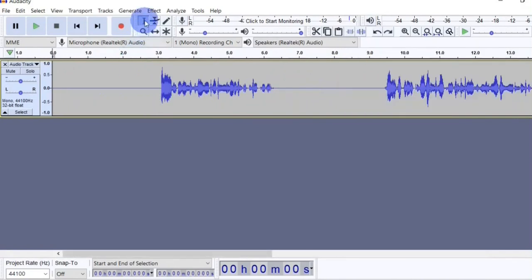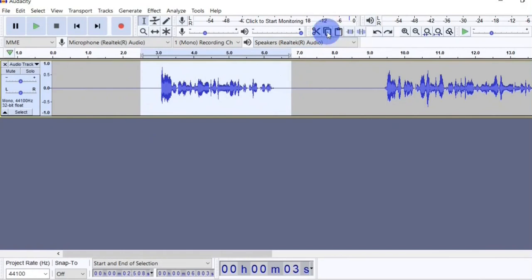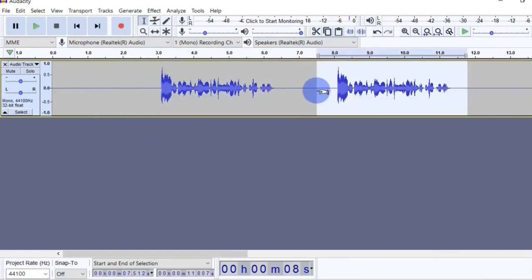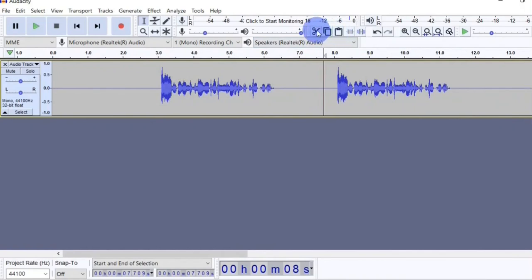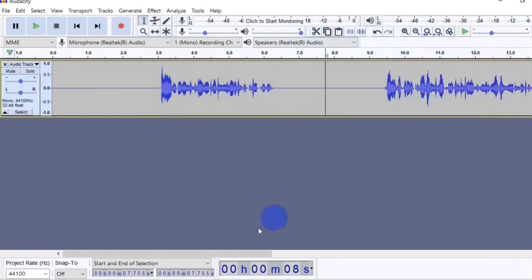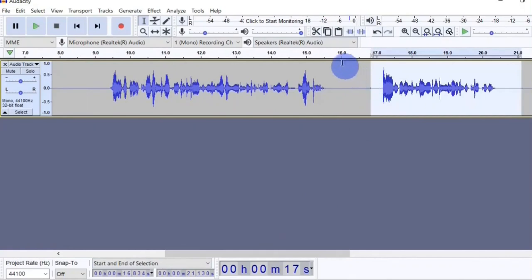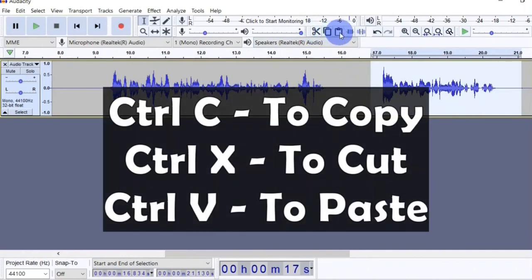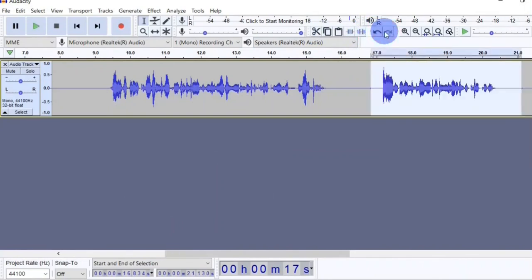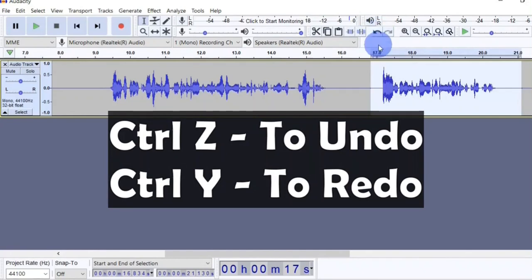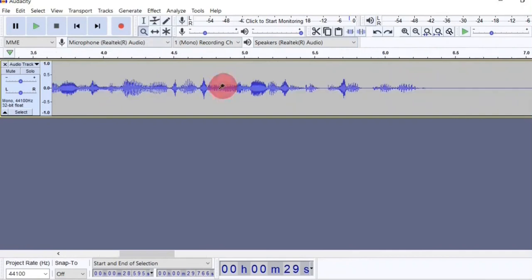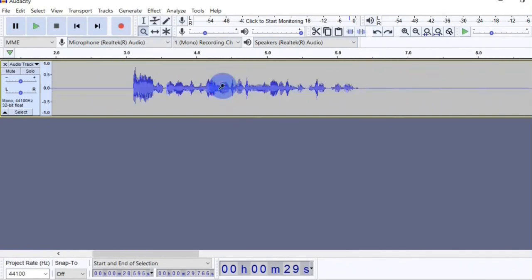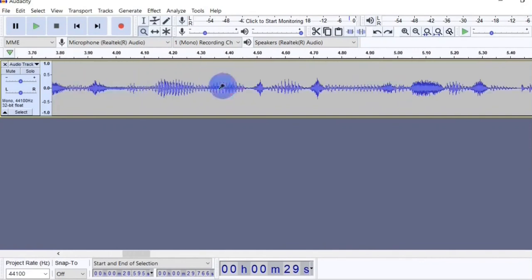First click on the selection tool and select the portion of the clip you want to copy. Right here you have the copy button — when you click on it, it will copy the selected portion and you can paste it wherever you want on the track. Next to the copy button you also have the cut and paste buttons. With the cut button you can cut out the selected portion from its current position and move it somewhere else on the track using the paste button. There are also keyboard shortcuts: Ctrl+C to copy, Ctrl+X to cut, and Ctrl+V to paste. You can undo and redo with the buttons or use Ctrl+Z and Ctrl+Y respectively.